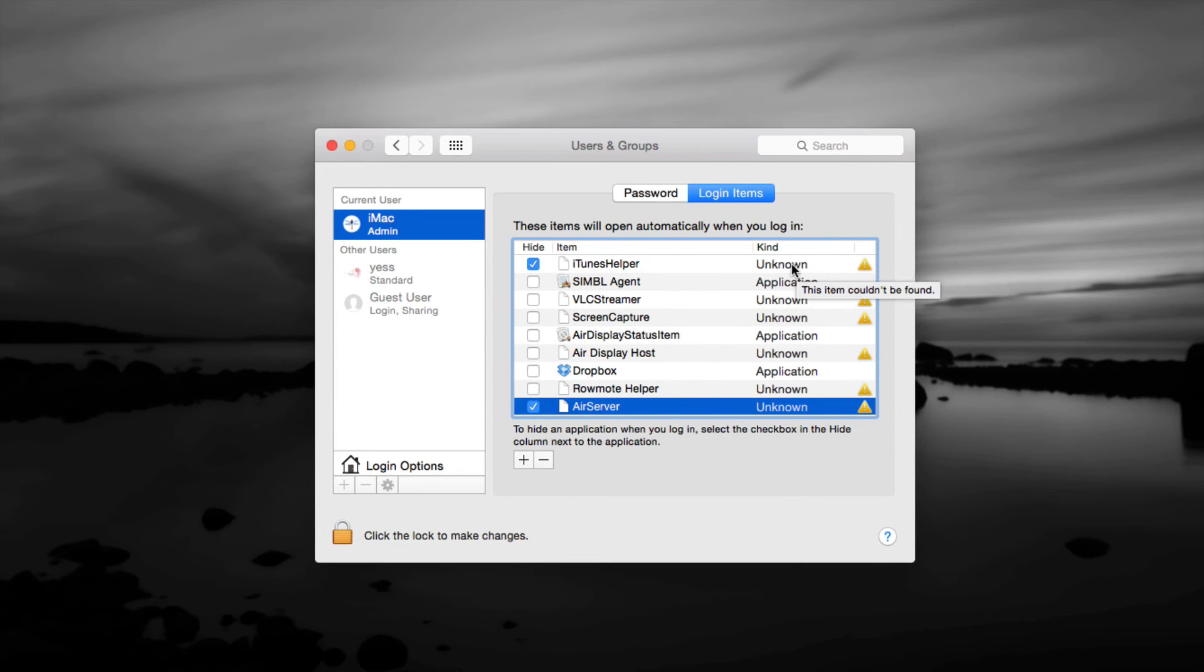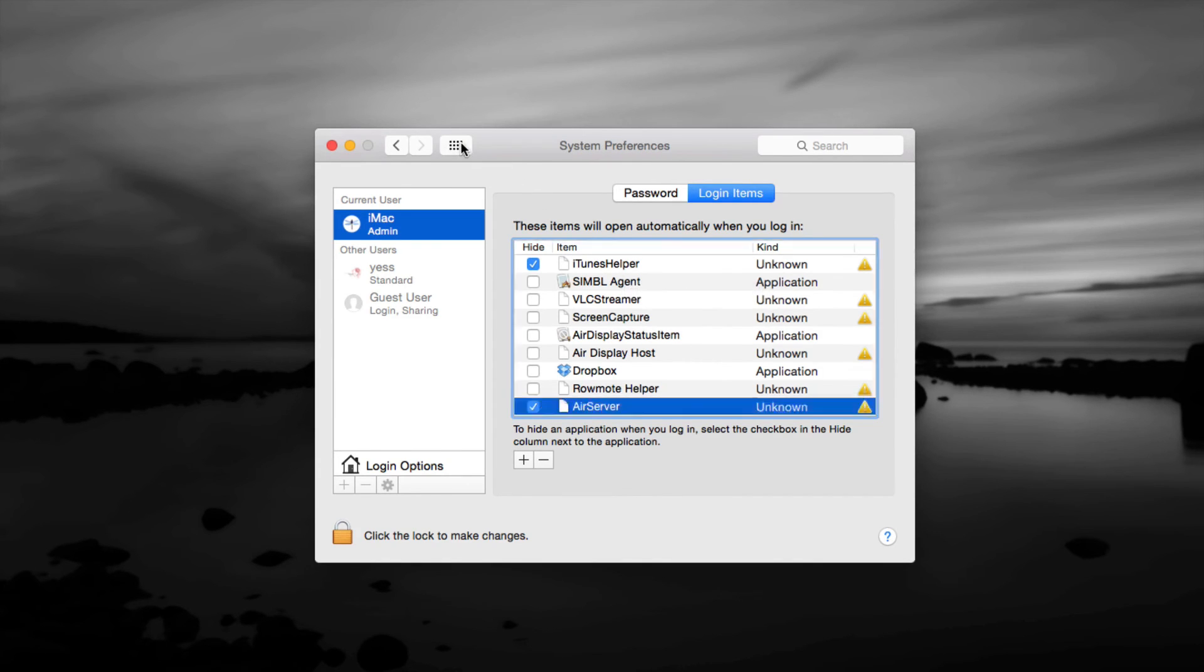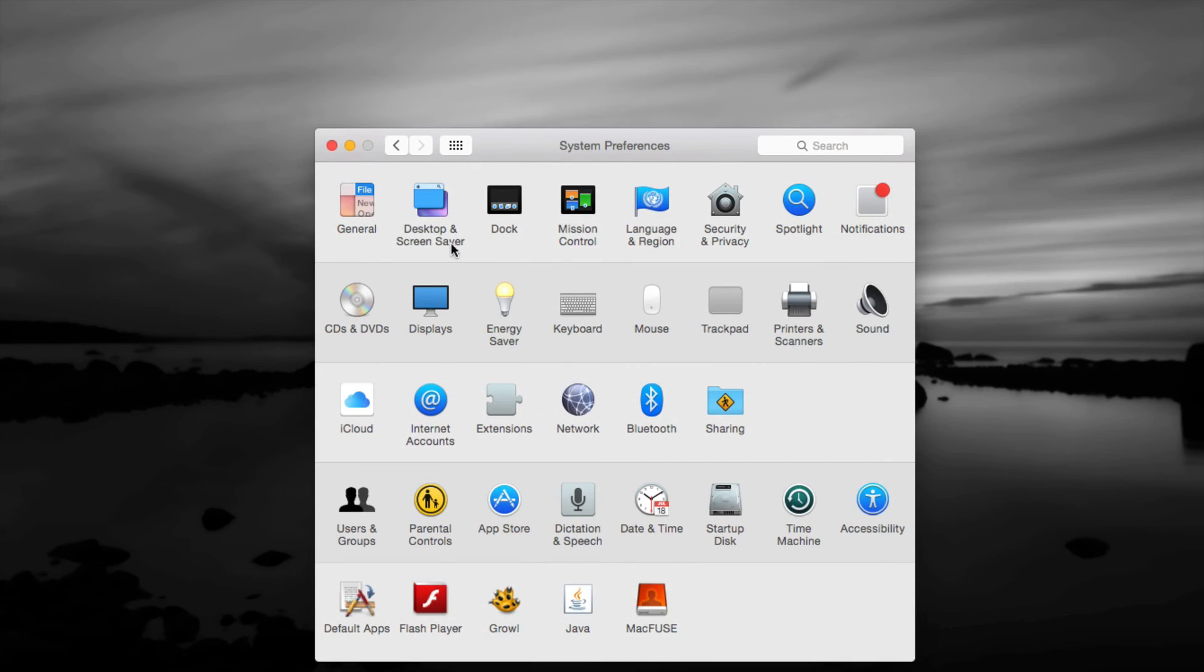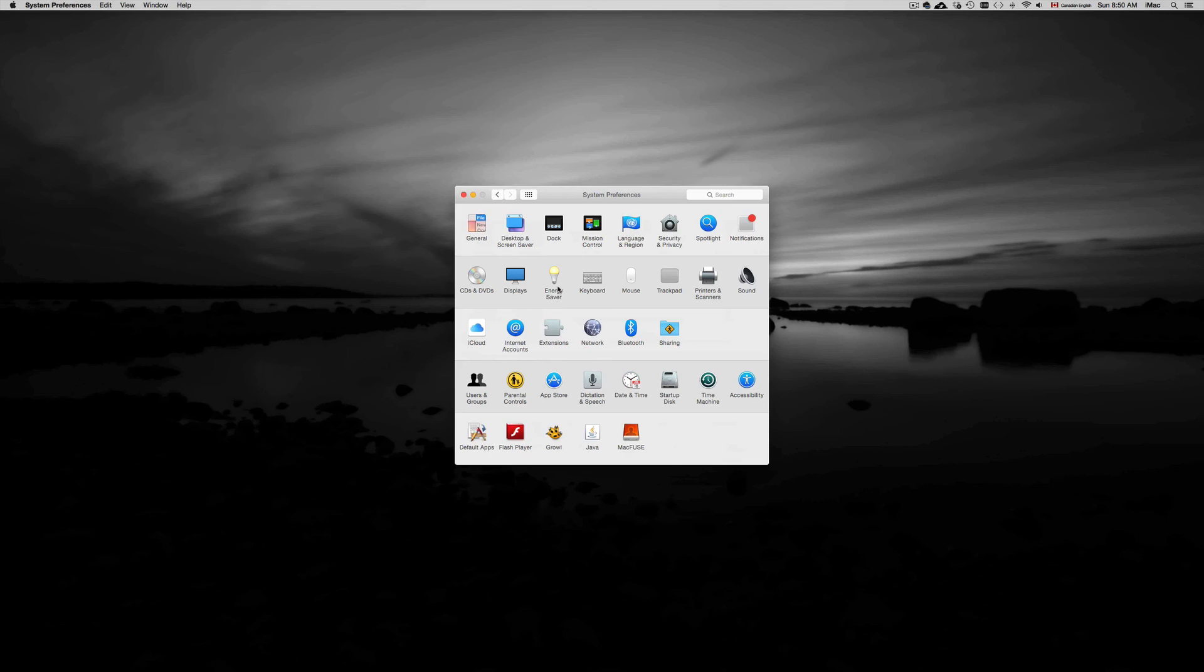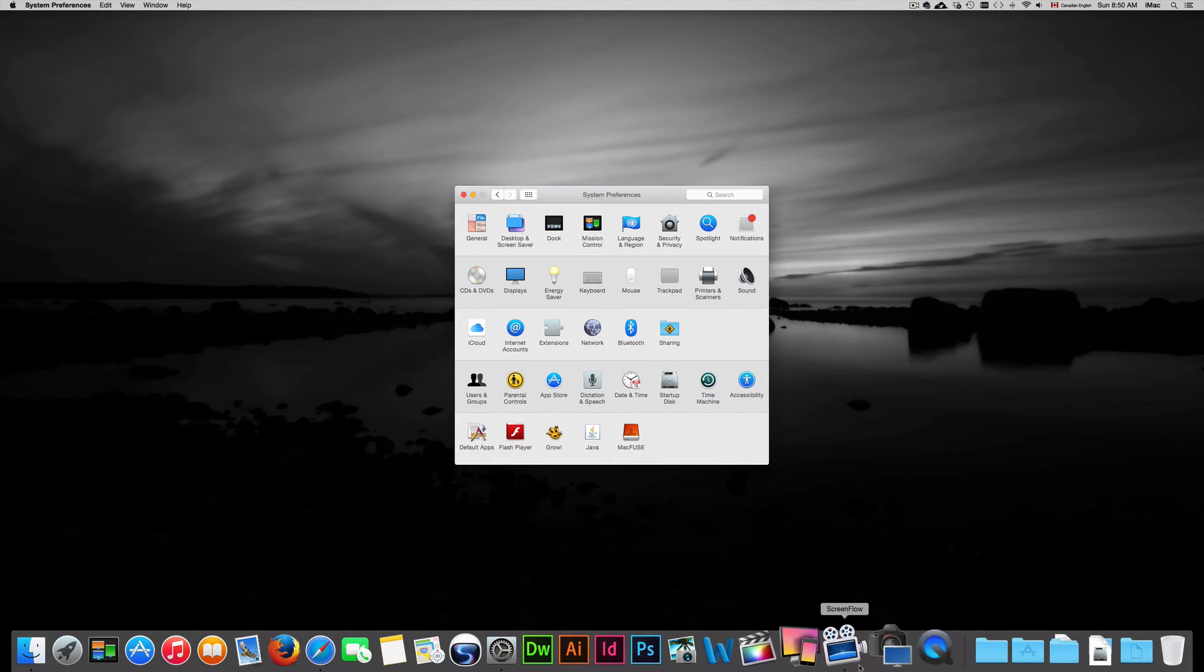Your computer every time it starts up is looking for this, doesn't find it, so it does all that process every single time. So it's making your computer that much slower at login. Whenever you're trying to turn on your computer it's making it that much slower if you have those on. So you should turn those off for sure.